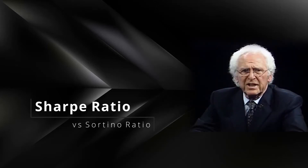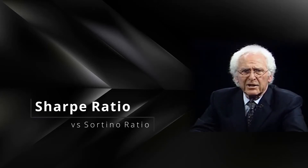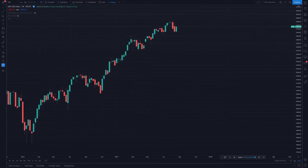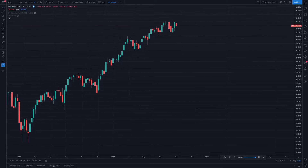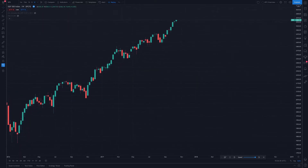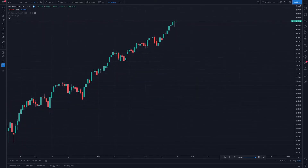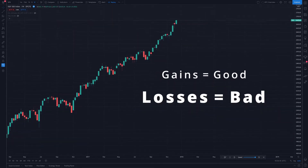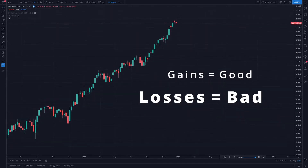Frank Sortino was a finance professor at San Francisco State University who found that the widely used Sharpe ratio wasn't accurately measuring the risk-adjusted returns of his investments. He noticed that the Sharpe ratio penalizes upside and downside volatility equally, whereas in stocks, upside volatility is a good thing. He adjusted the formula to only take downward deviation into account.